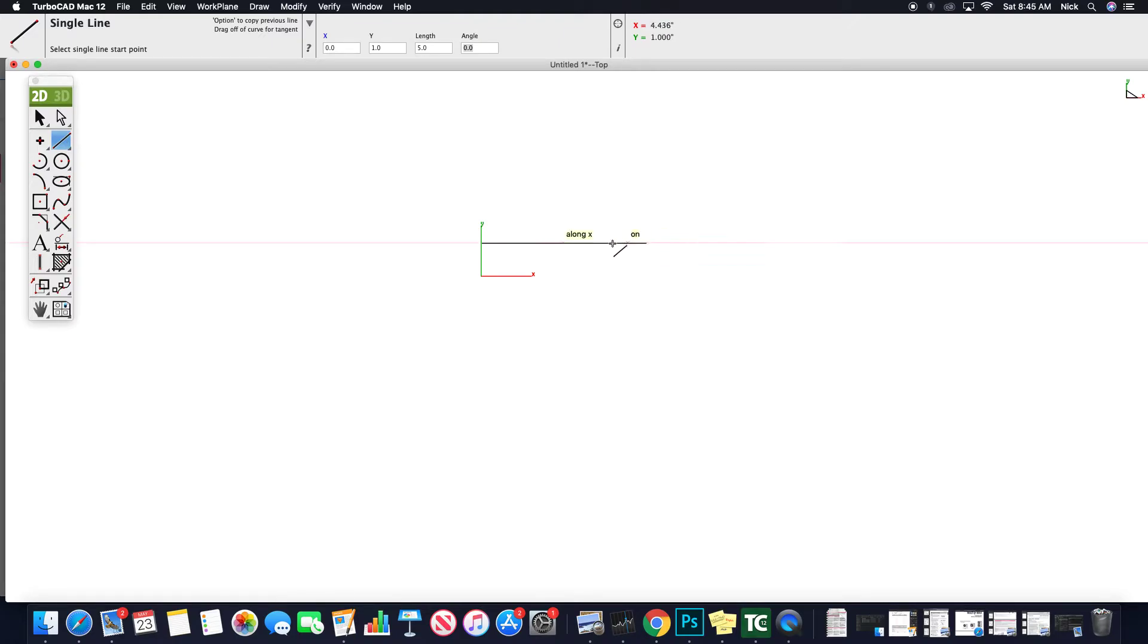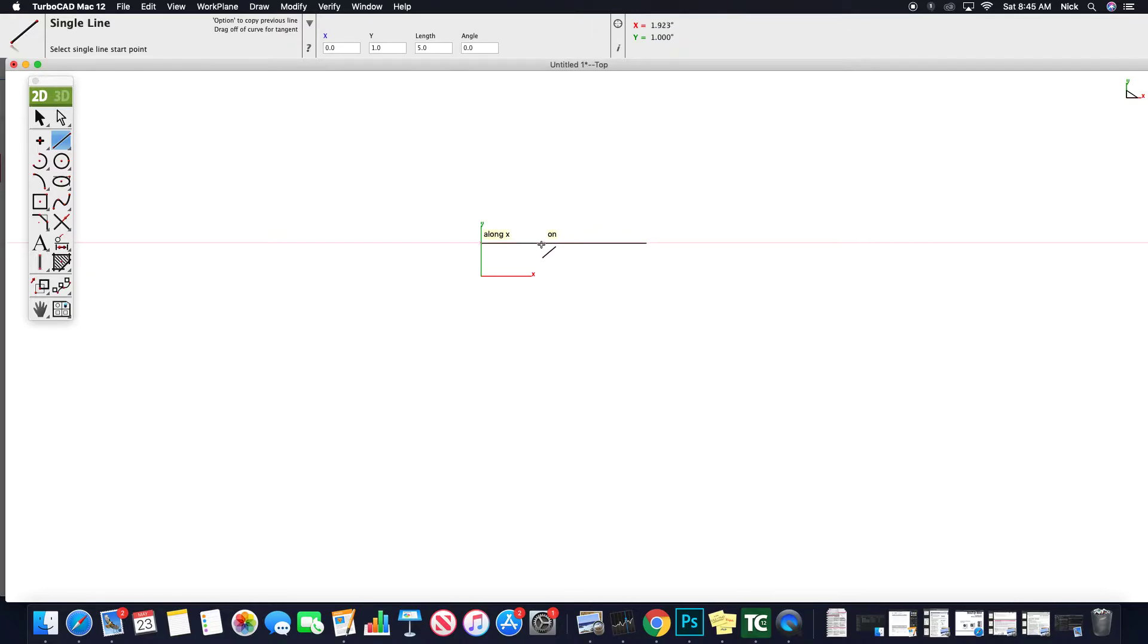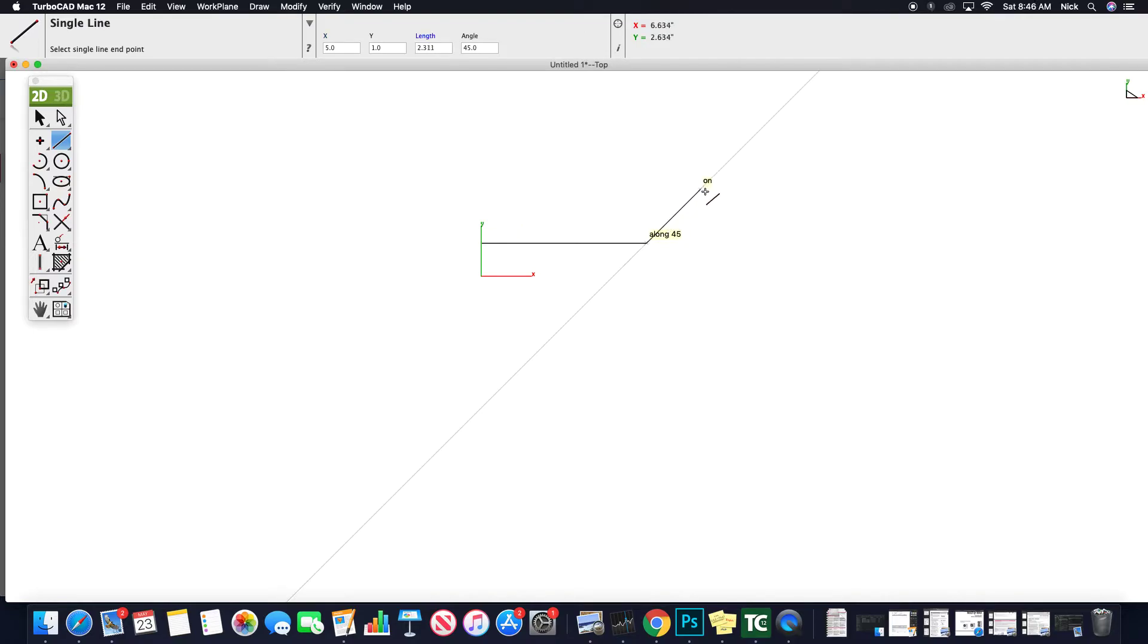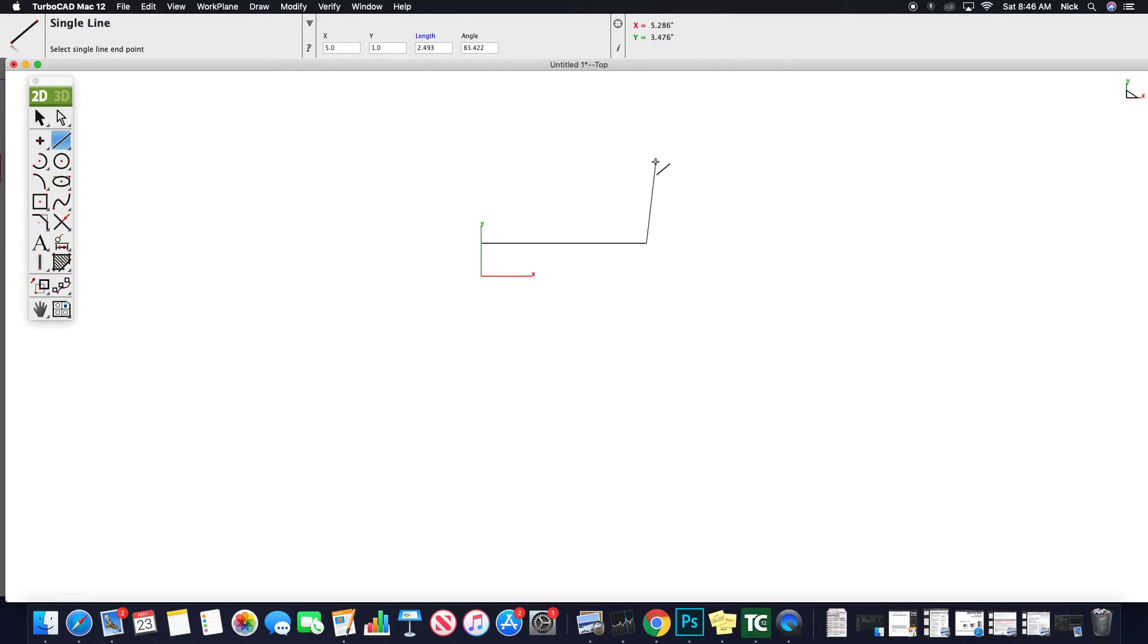It seems that I automatically have snaps set up. So if I re-grab my line tool here, you'll see I have endpoint, midpoint on this line as I move along it or at an endpoint. So that's nice for continuing this on. It automatically snaps at 45, 90 or perpendicular, 45, so on and so forth. So I could continue this on.